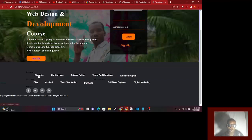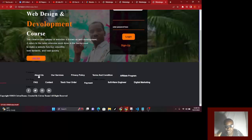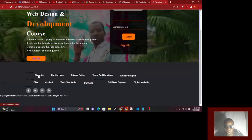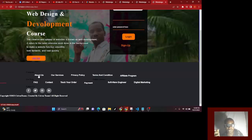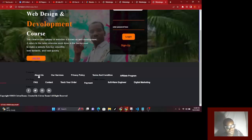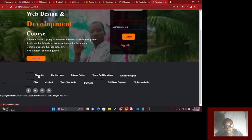I want you on your own to create your About Us page, your Services page, Privacy Policy page, Terms and Conditions page, Affiliate Program page, FAQ page, Contact page. For those in e-commerce, create your Track Your Order page and Payment page. You can actually create an e-commerce website just like this, there's no difference.